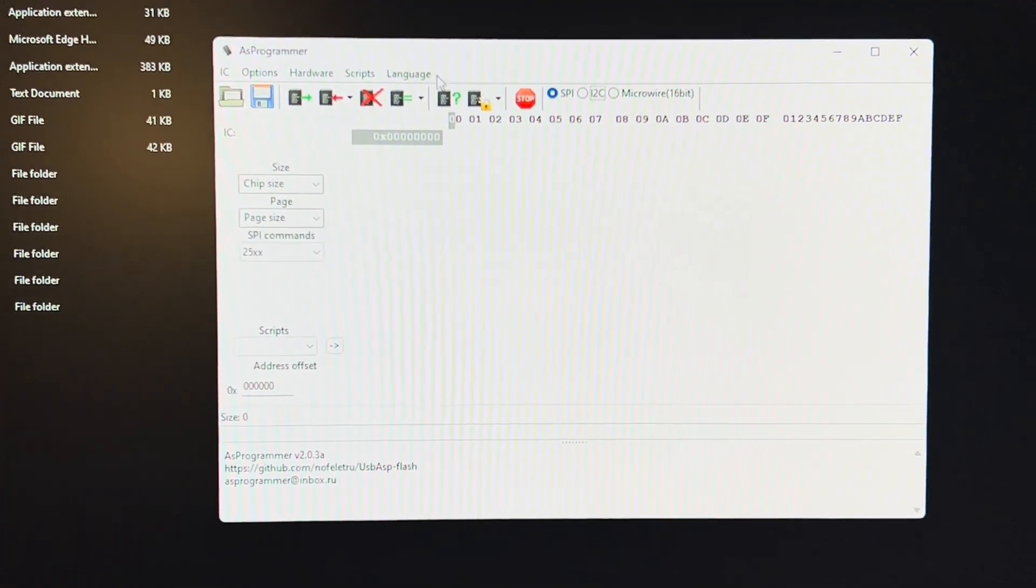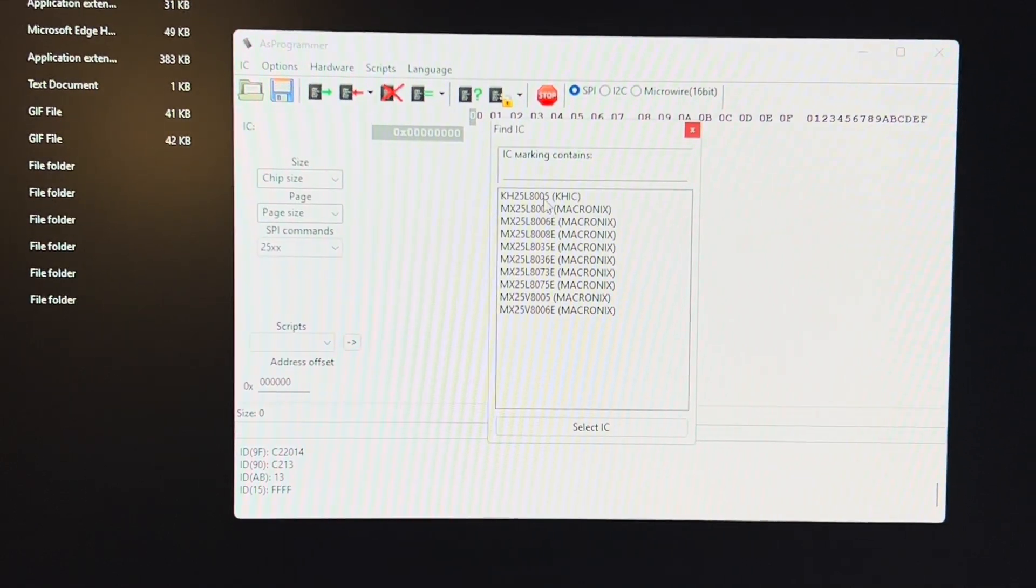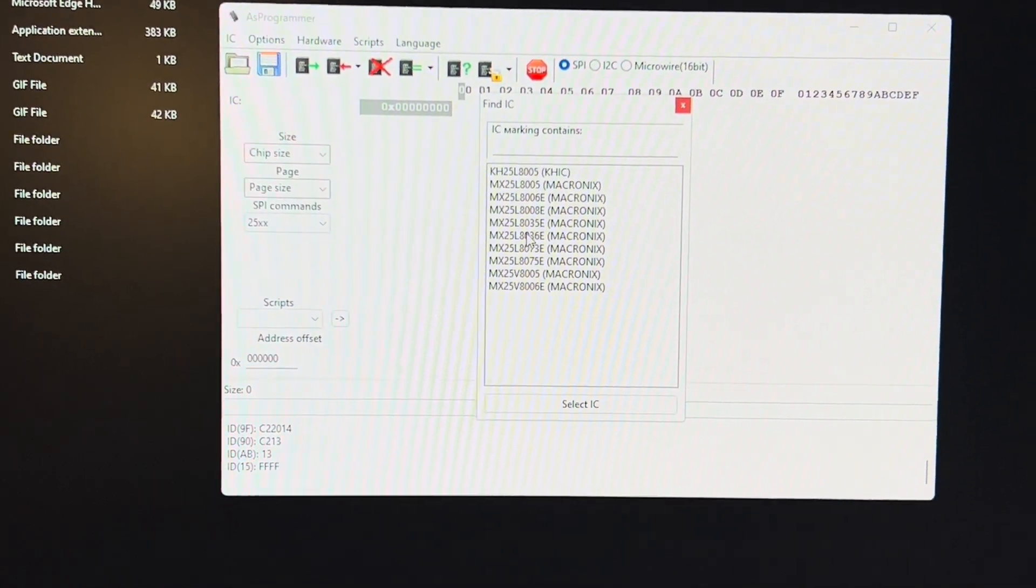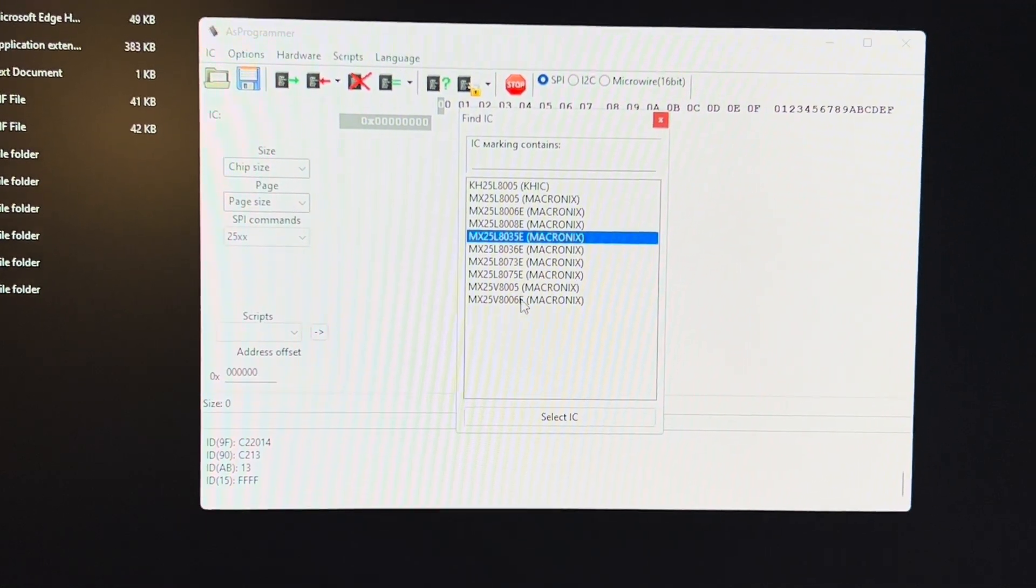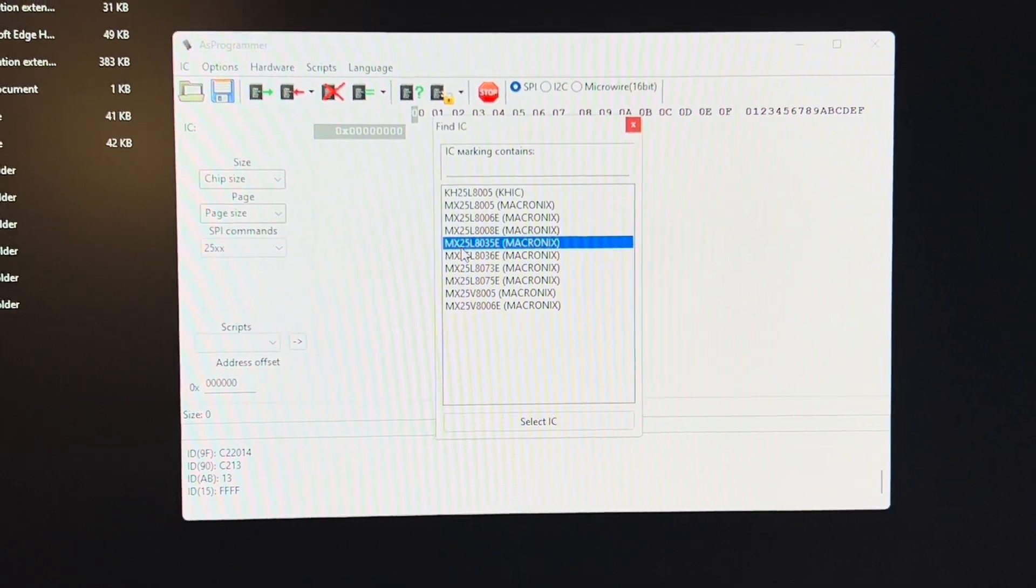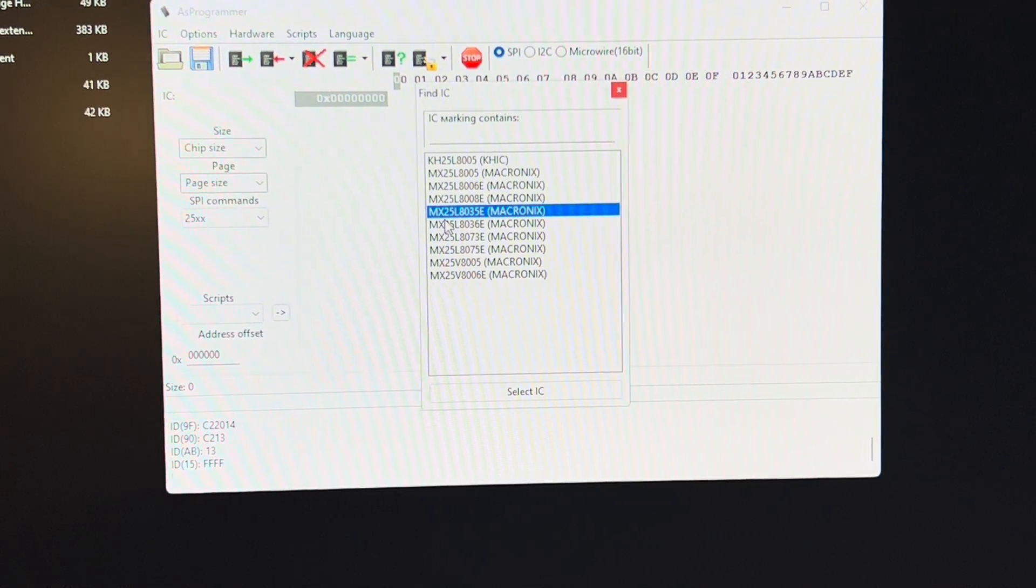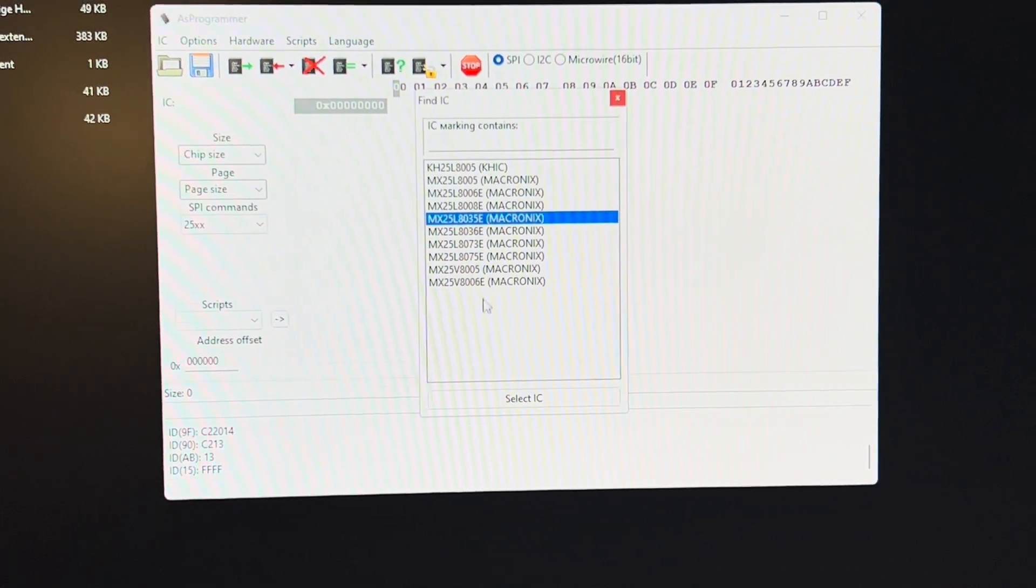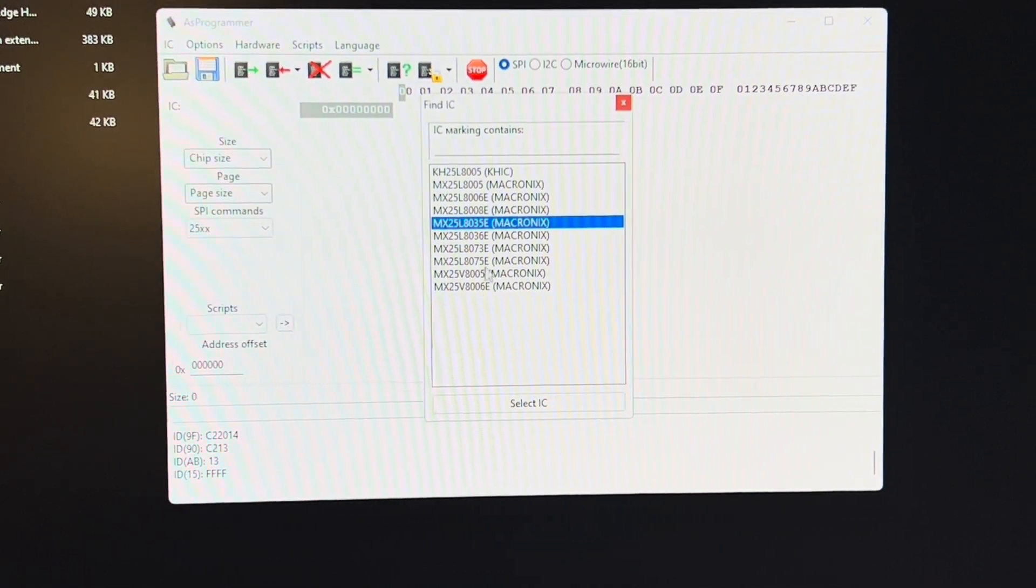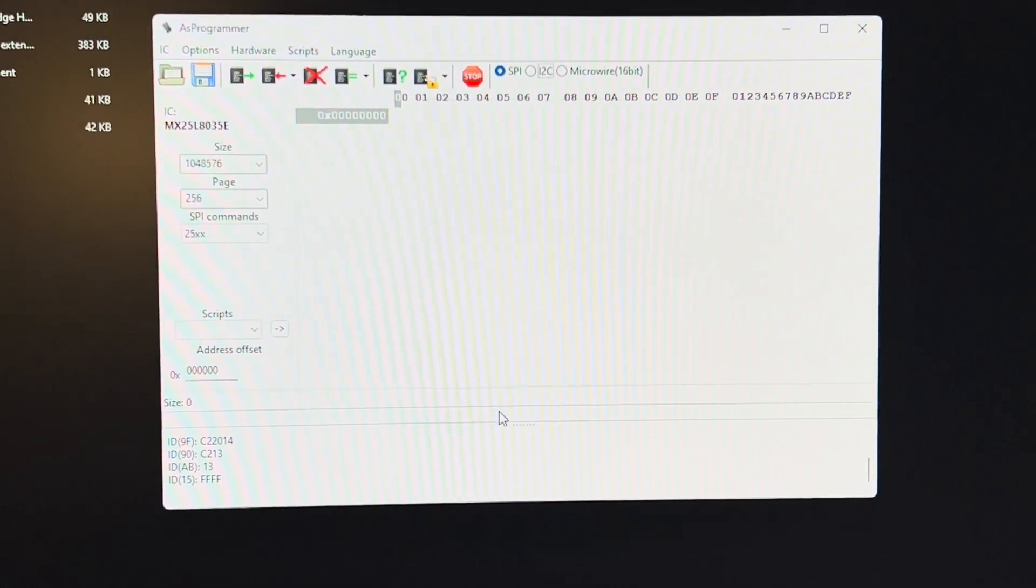We are going to hit this one right here. It says read ID. Now these are all the possibilities on the chip. Mine was an 8035E. Yours may be different, but if you see the 25 MX25, that's a 25 series chip. That's why we did the 25 side of the programmer. But mine says MX25L8035E. So I know that's the right one. I'm going to select IC. If yours is different, select the one that makes more sense. The one that matches your board, hit select IC.